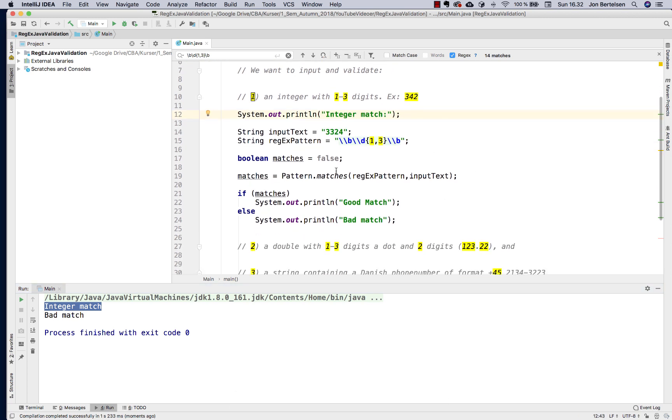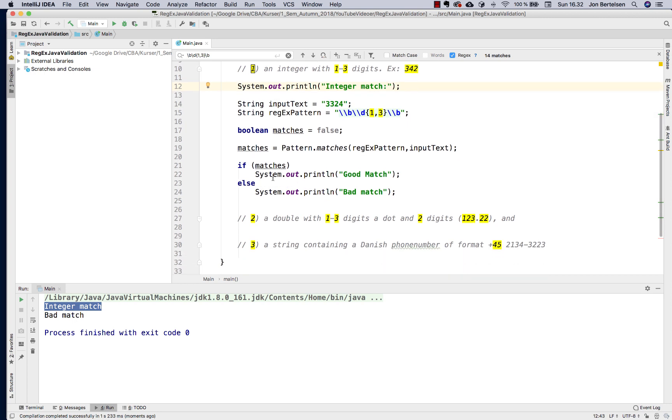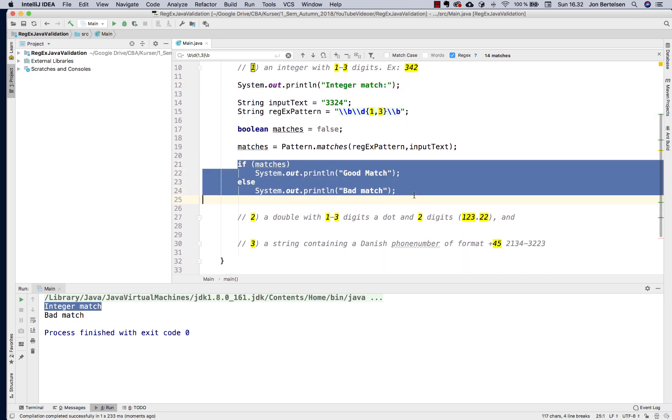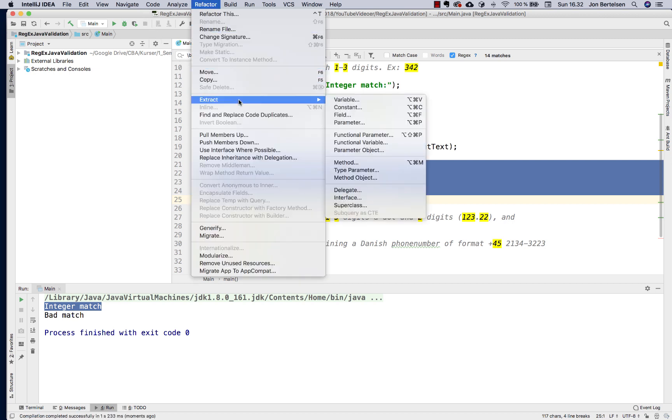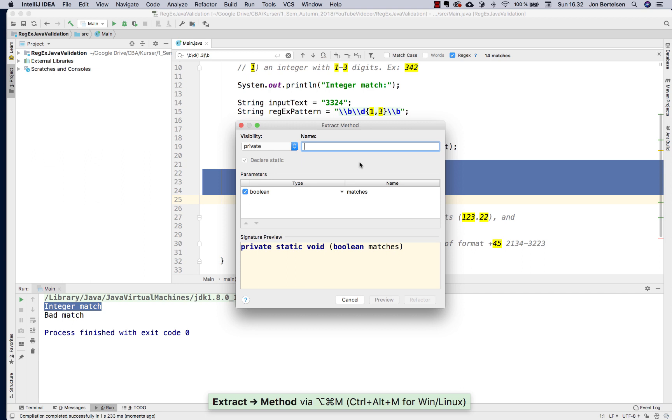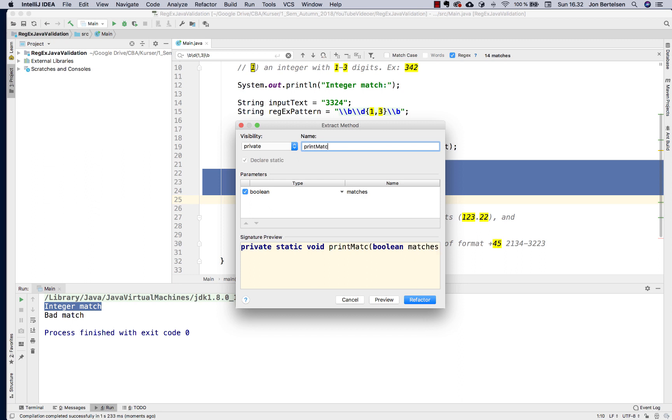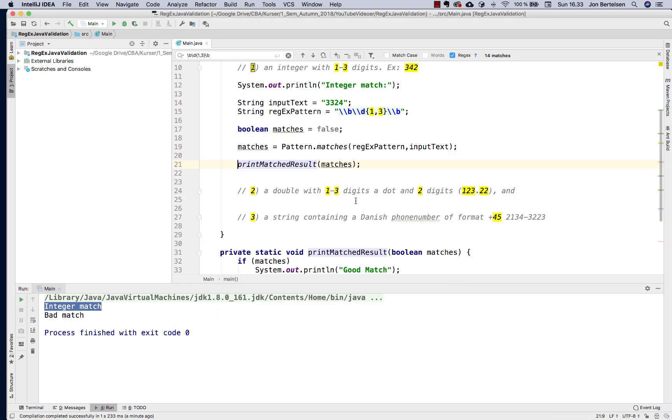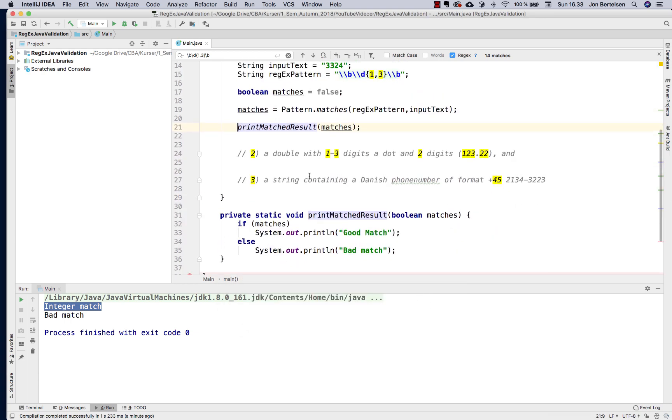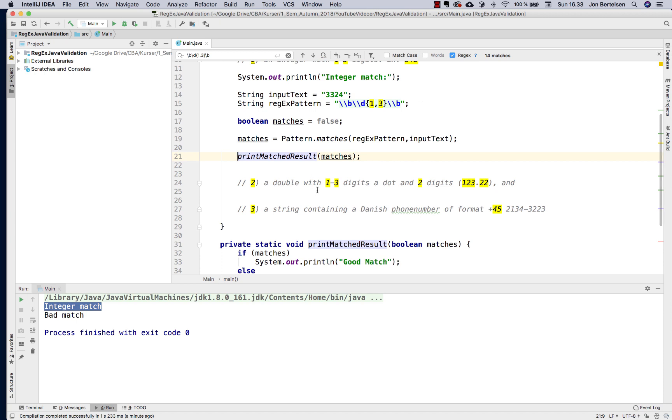So then next example. I want to make it a method. I can do that by saying refactor, and I want to extract a method. I think the method should be print match, print the matched result. I want to have a boolean. It can actually do it automatically, I just forgot that. So I say refactor. I have my method down here. Then I'm ready to move on to my next example.